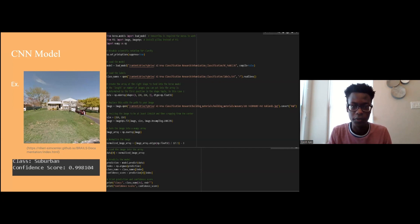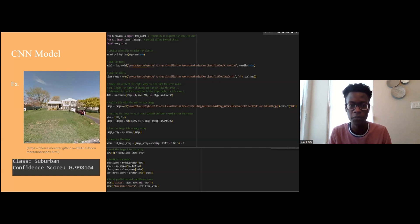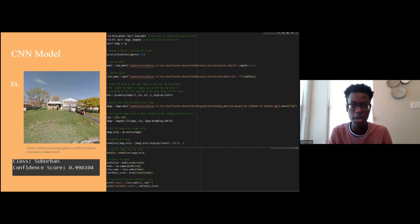Utilizing TensorFlow, our convolutional neural network takes sample images and cross-references them with our data sets of categorized images. It then produces a confidence level associated with each group's comparison and returns a classification with the highest accuracy as well as the confidence score associated with it.